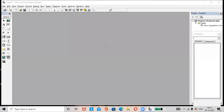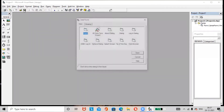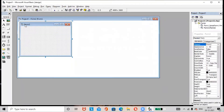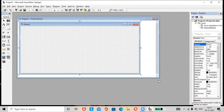Hi friends, hope all are doing great. Today's topic is designing Form 2 of a Student Marks Analyzing System. Go to the Project option, select Add Form, then open. A new form is added by the name Form 2. Let us design Form 2.